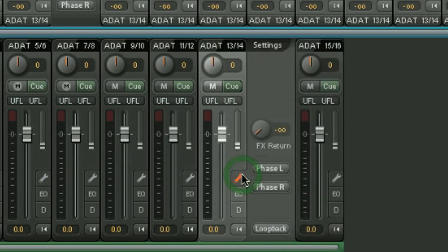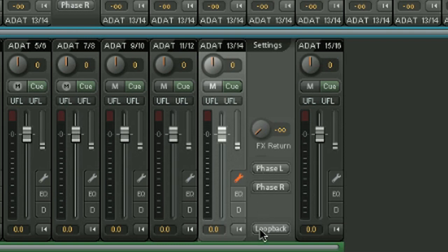Again, within settings, we have the FX return instead of send this time. We have a phase inversion, and uniquely to the outputs, we have the loopback switch, which allows you with one click to send the output signal directly back to the input of software. So, for example, if I wanted to record the submix on this channel back into Logic, I could click the loopback, and it would be available to Logic for recording.